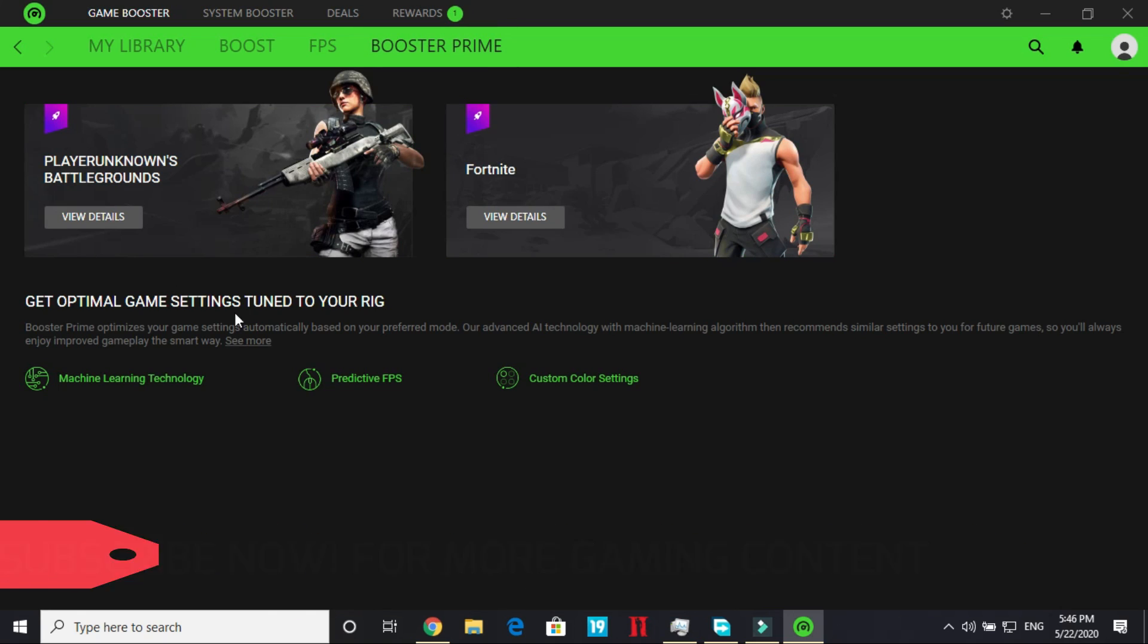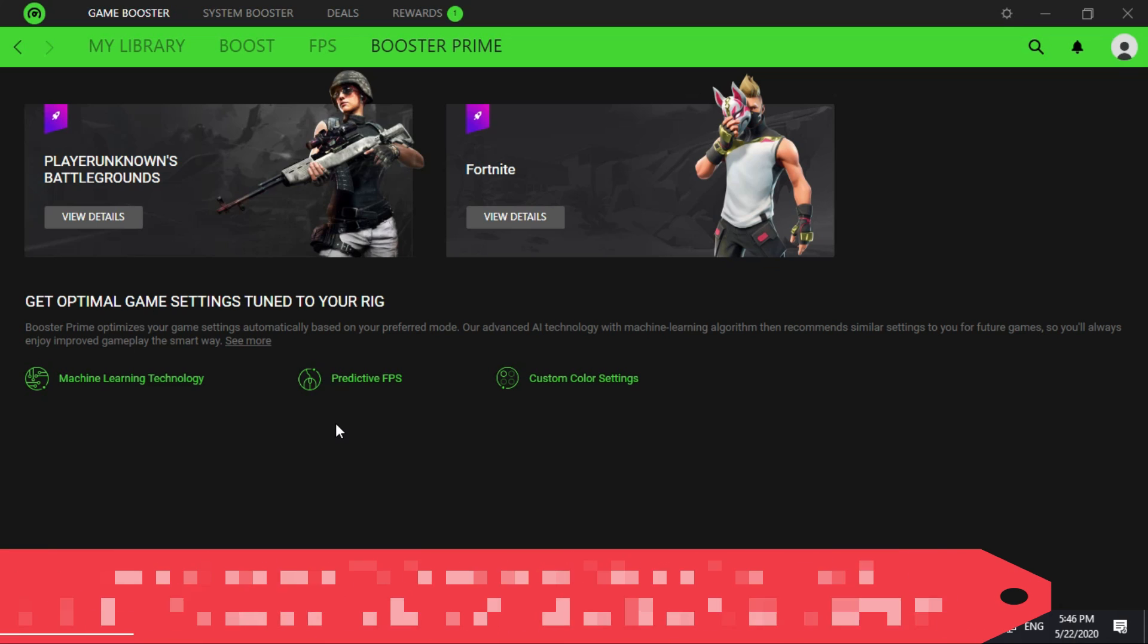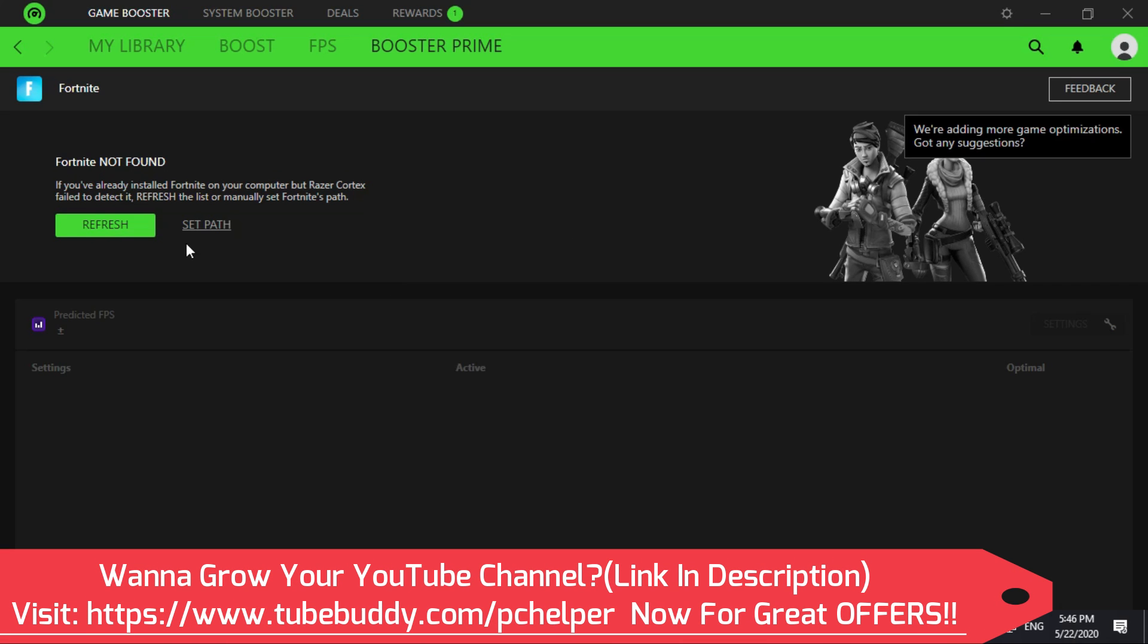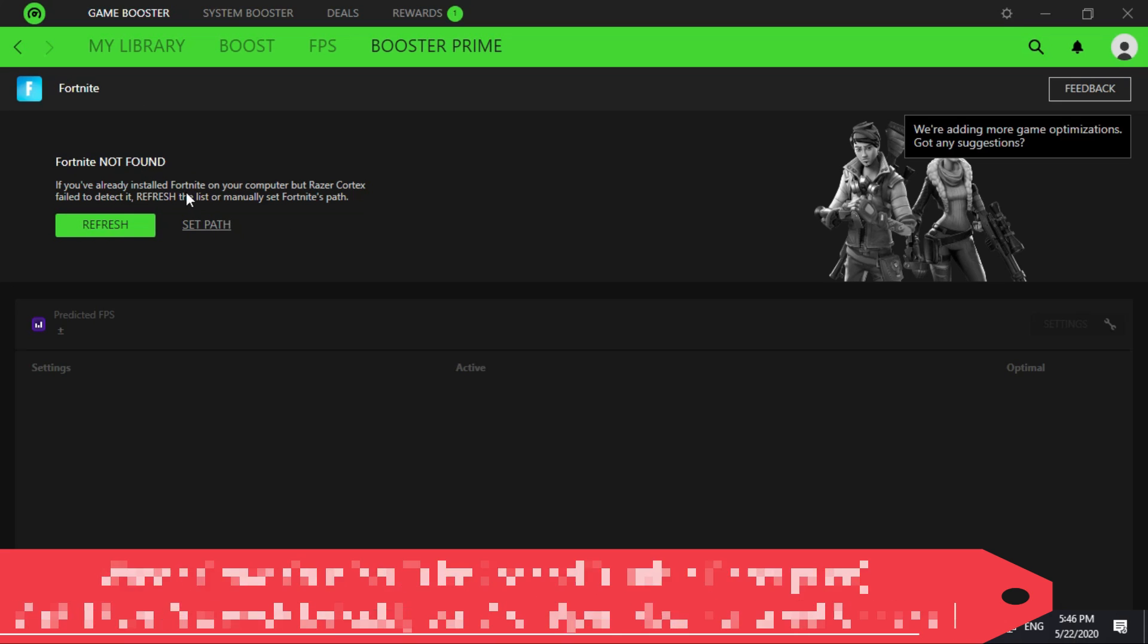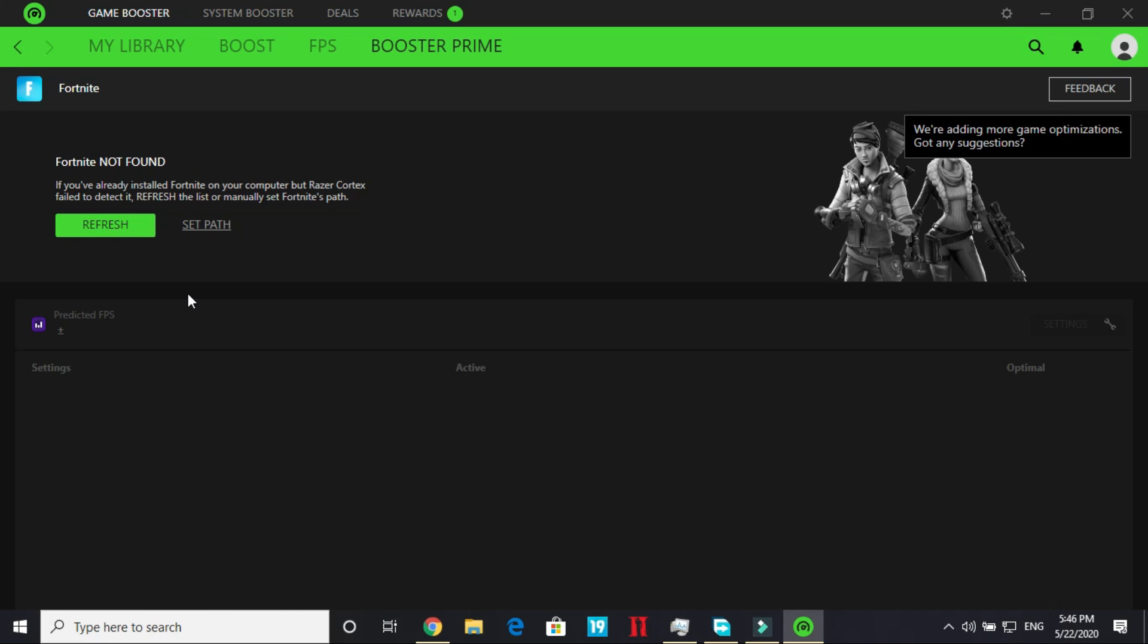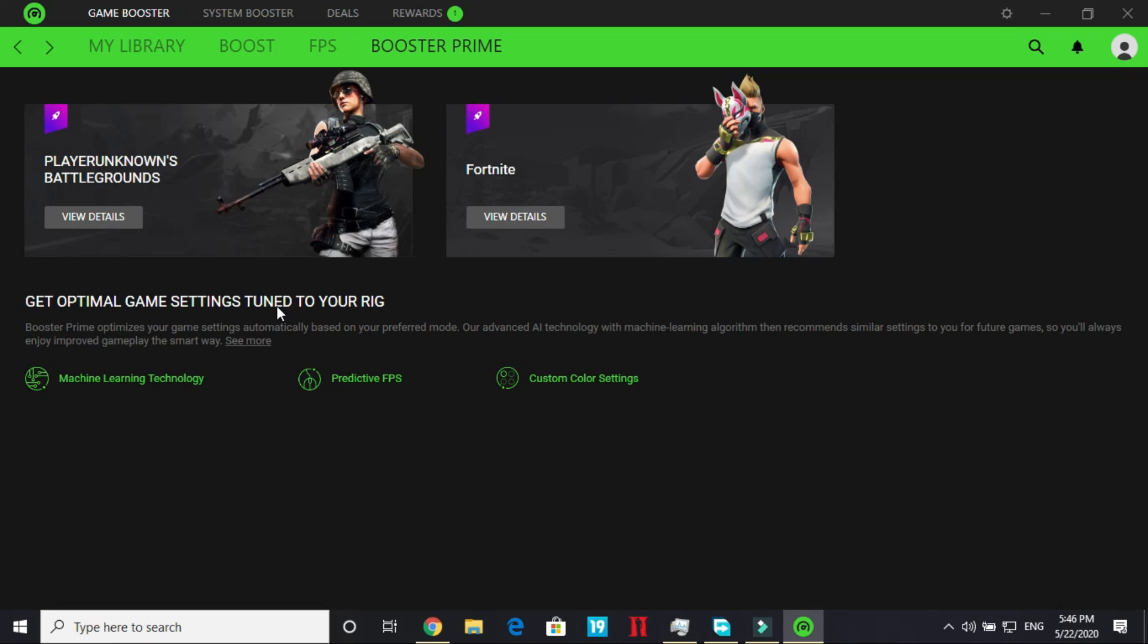Now go to Booster Prime. Booster Prime is the latest feature of artificial intelligence in the Razer Cortex game booster. What it does is it's for special games like PUBG and Fortnite, it has artificial intelligence optimization. So I don't have any of these games so as soon as I'll click on details, Fortnite not found will appear here. But if you have any of these games they have special settings for this game which will really help in boosting your gaming performance with these two games. So that's all for this video.